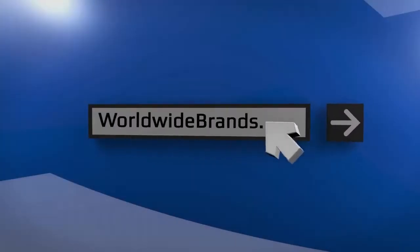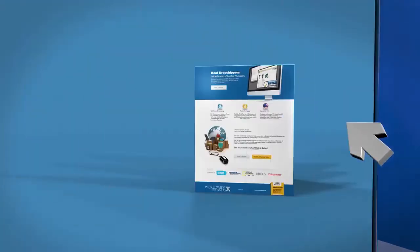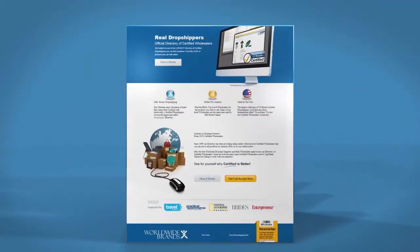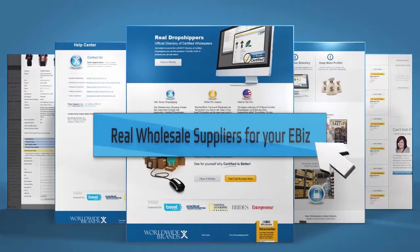If you want to make money online, you need real wholesale product sources you can trust to leave plenty of room for profits.